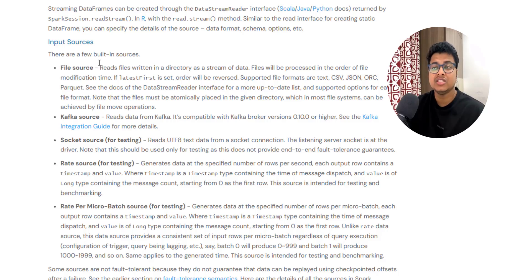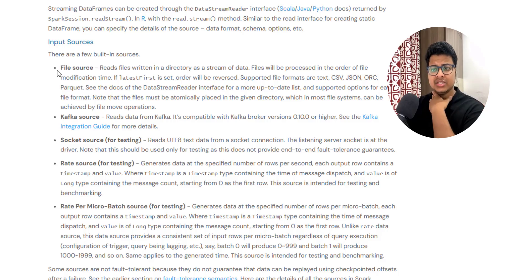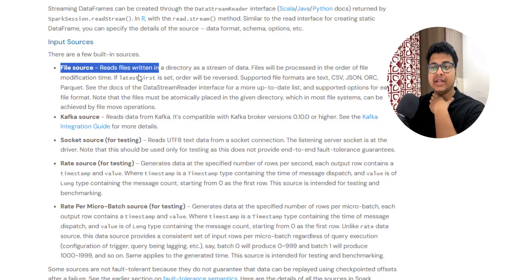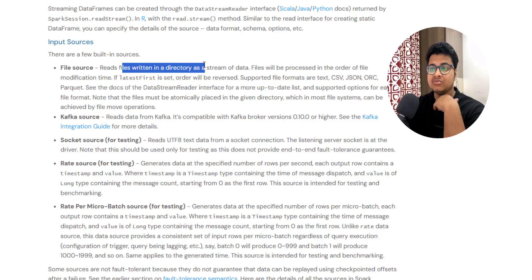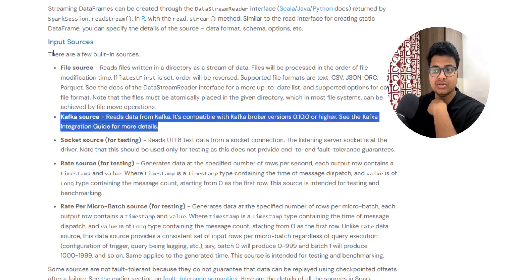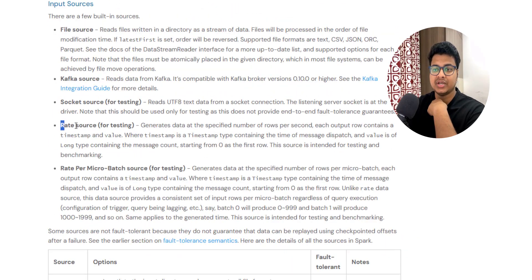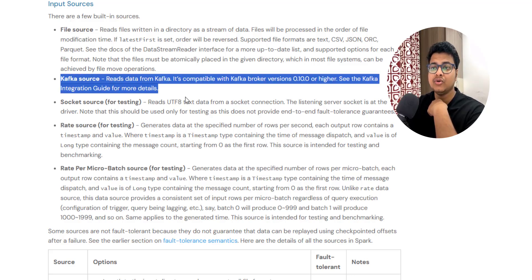Kafka is one of the input sources for Spark Structured Streaming. If you search for Spark Structured Streaming input sources in the documentation, you'll find several options: a file source for reading files from a given directory, a Kafka source, as well as socket source and rate source for testing. In today's video we're focusing on the Kafka source.